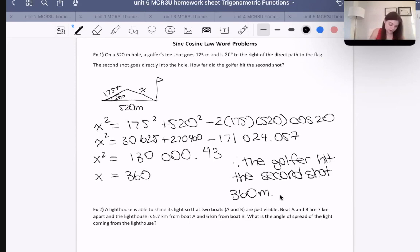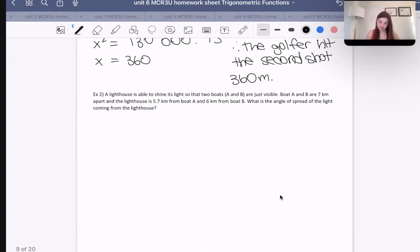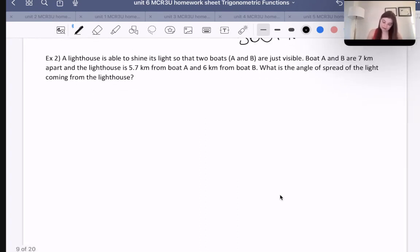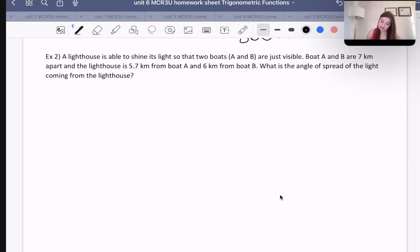Let's move on to example two. A lighthouse is able to shine its light so that two boats, A and B, are just visible. Boat A and B are seven kilometers apart, and the lighthouse is 5.7 kilometers from boat A and six kilometers from boat B.